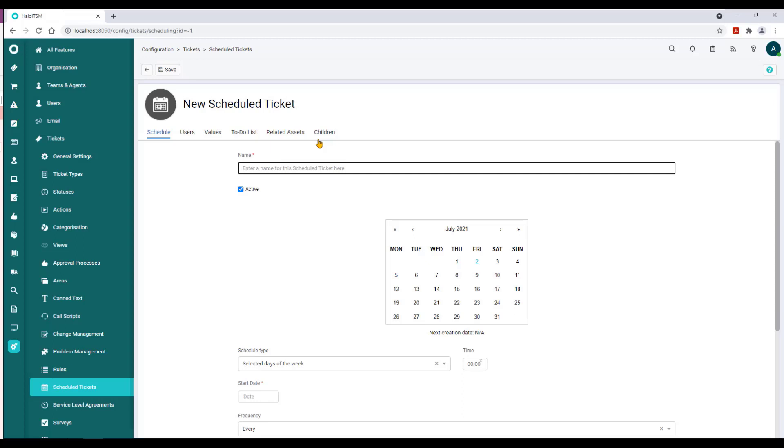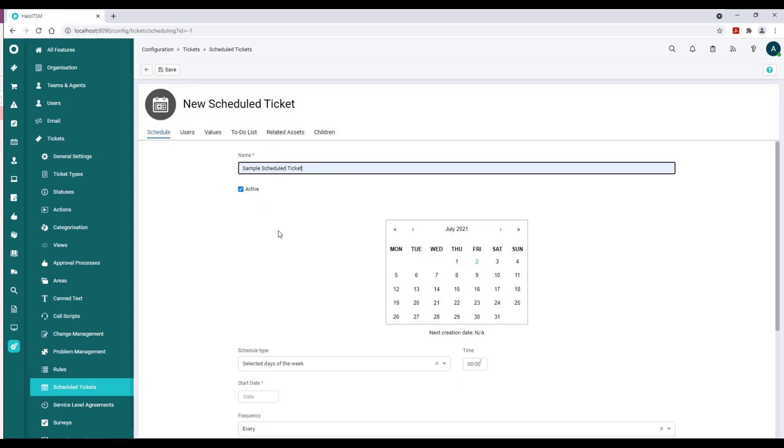We're going to start with the Schedule piece and we obviously have to give this a name. We can mark these as active or inactive, but by default they're active, so the premise is that when you're done here this will be ready to roll.